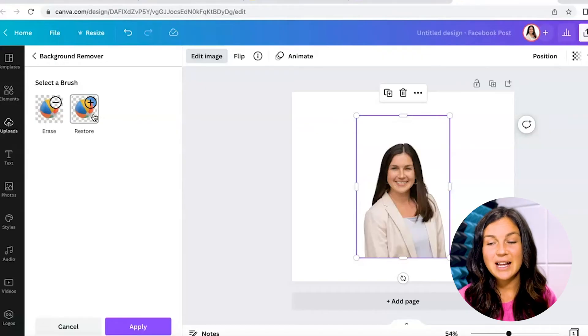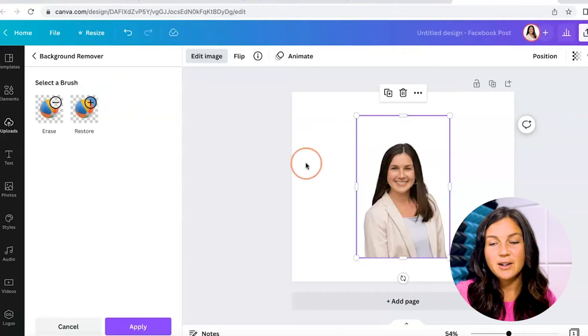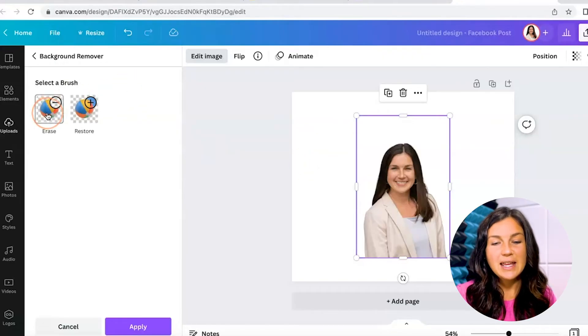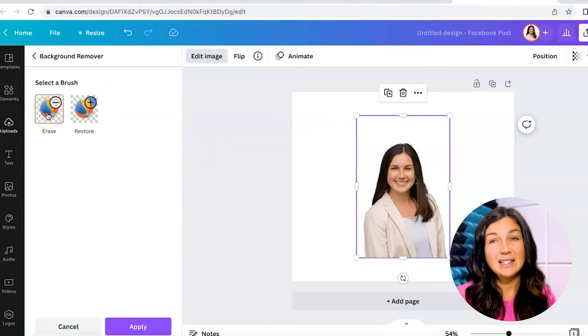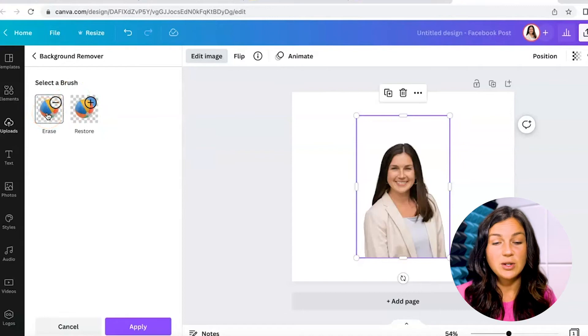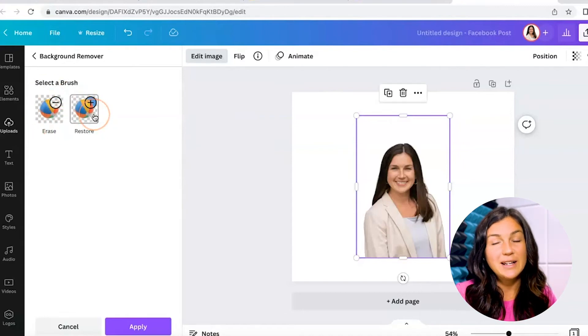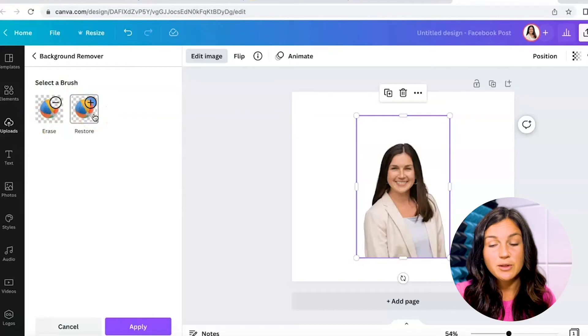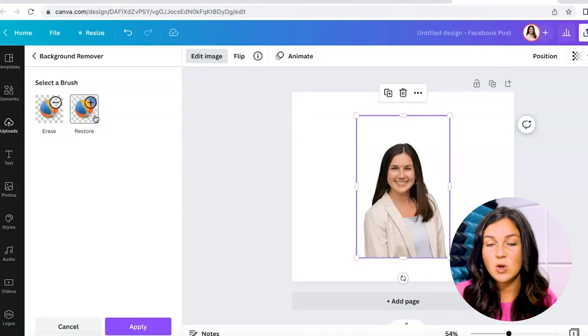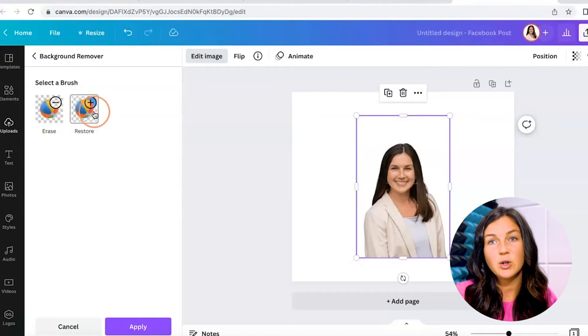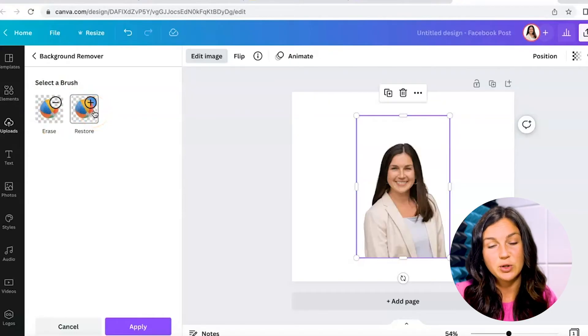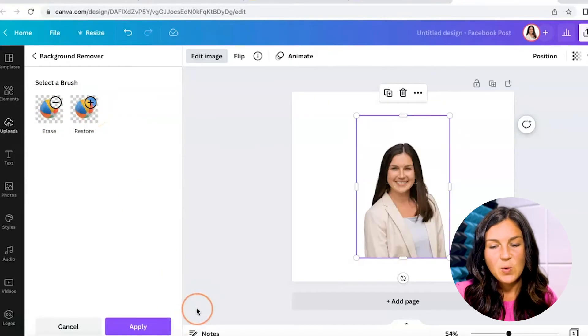The photo now does not have a background. If there's anything that is still in the image that you'd like to erase, you can use the brush on the left-hand corner. Or if it didn't quite remove the background the way that you wanted it to, you can always restore it back to its original version.